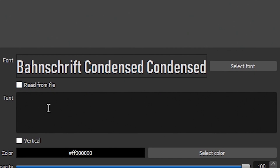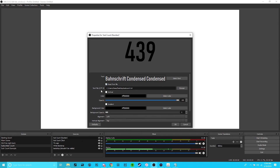Go to OBS, create a text element, and select read from file. Here you can select the blank text file that you created earlier, and the number should pop up. From here, creative liberties are up to you. Just please, for the love of God, don't use the default OBS font. I used a font called Bahnschrift. That does complete the tutorial portion of this video.